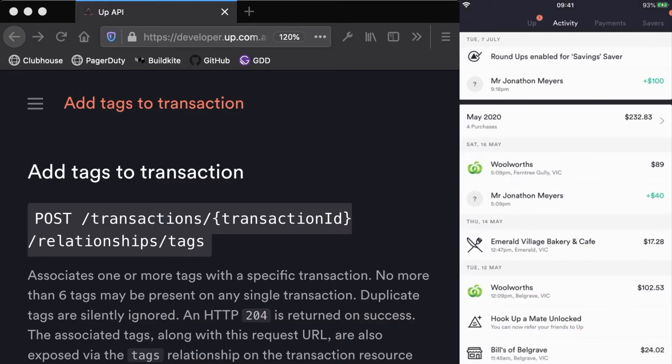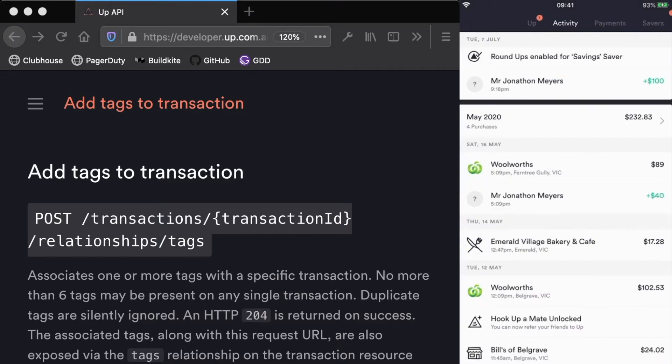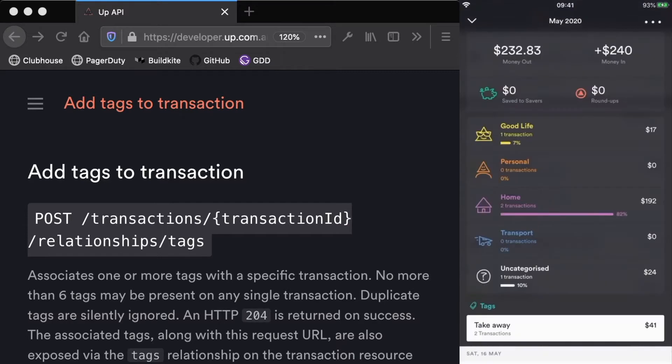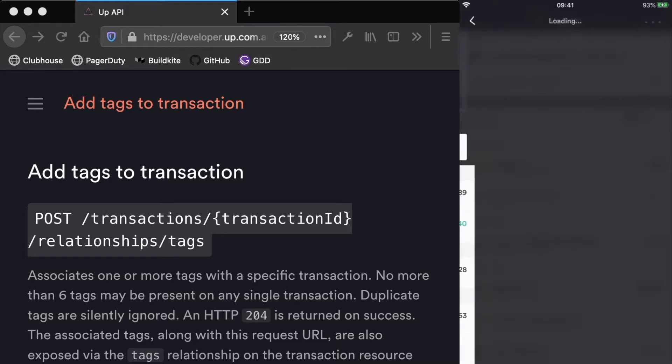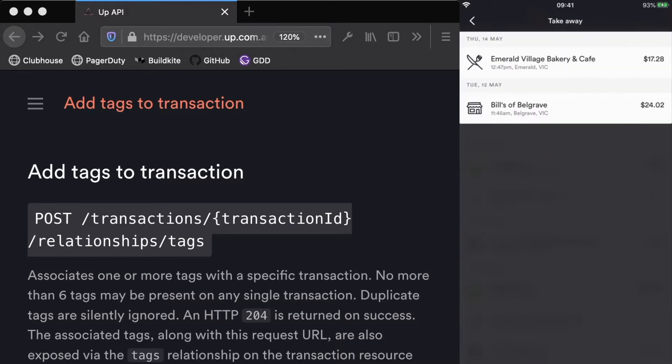If I go back to my summary for the month, if I scroll down I can see tags and I can see that I had two transactions this month which were takeaway. If I click into that I can see what those two transactions were.